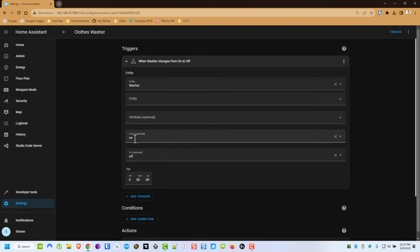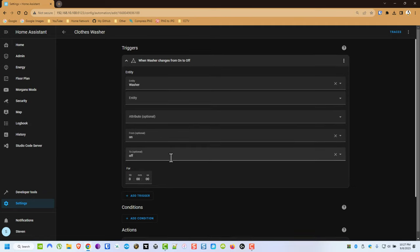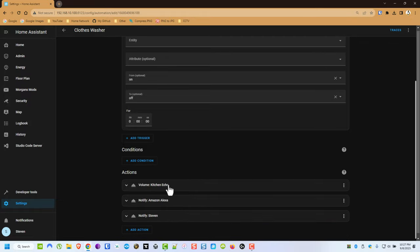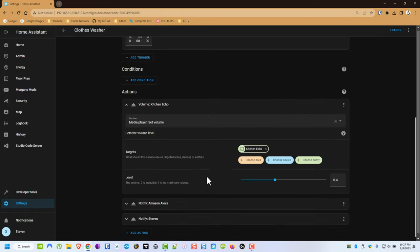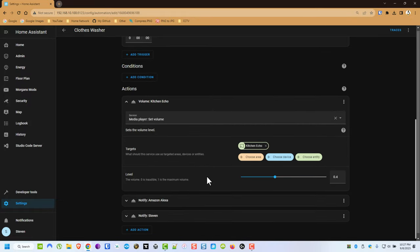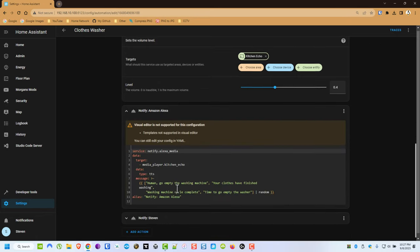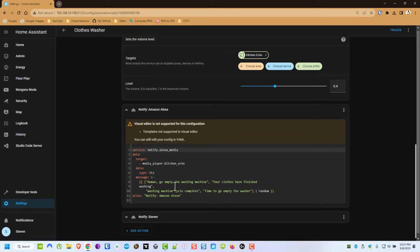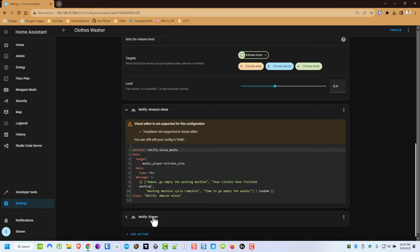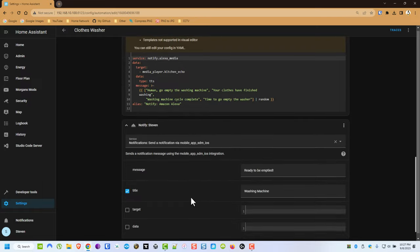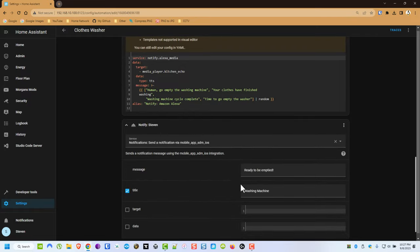When it goes from on to off it's very simple. I set the volume on my Amazon Alexa Echo. And then I tell it to say, and I try to mix them up a little bit, but what this essentially is is it will randomly pick one of these phrases to say. And then it will also tell my phone that it's ready to be emptied. The title is the washing machine. Same concept for the dryer.